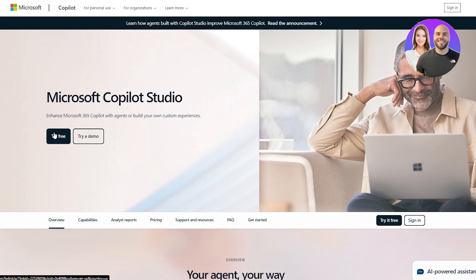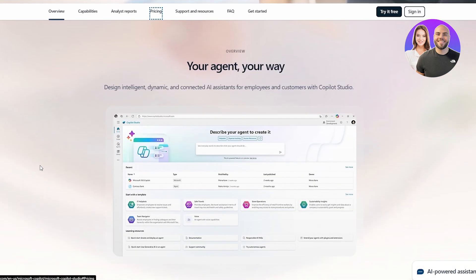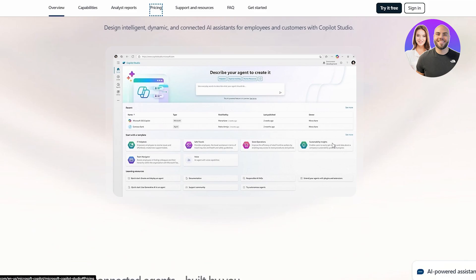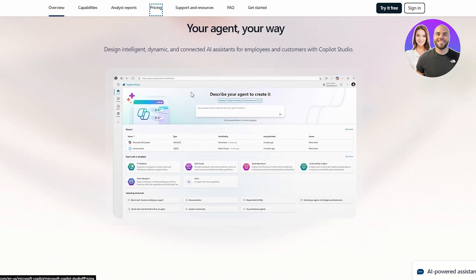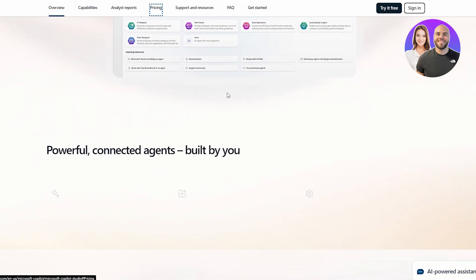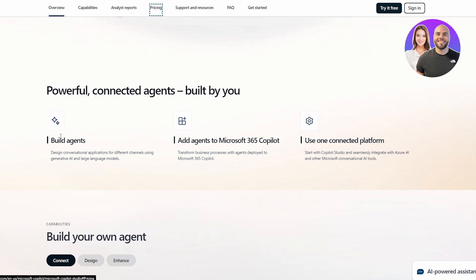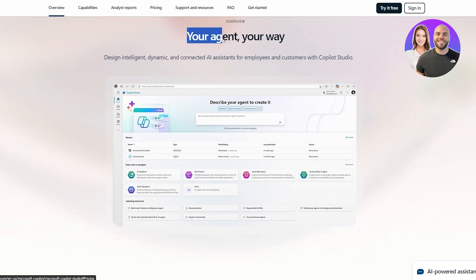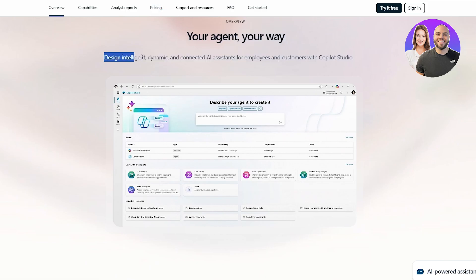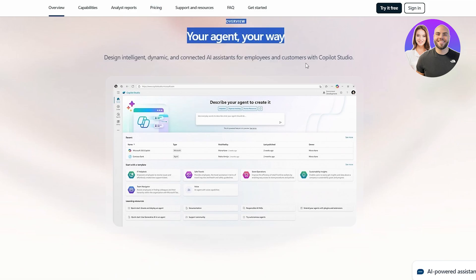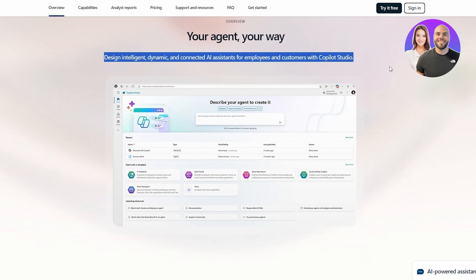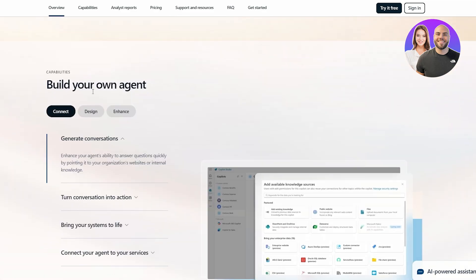You can go ahead and try it for free — there is a pricing plan but we'll get into that a bit later. We have an overview here. You can use the assistant to build agents, add agents to Microsoft 365 Copilot, and use one connected platform. Your agent is an intelligent, dynamic, connected AI assistant for employees and customers.